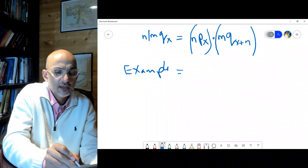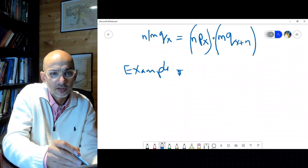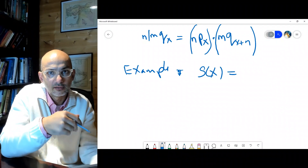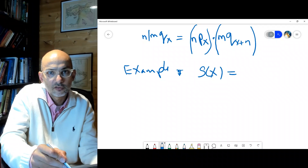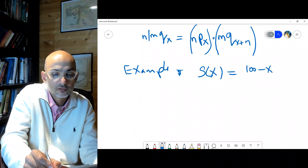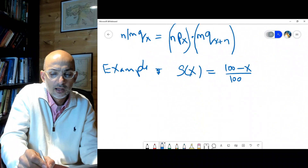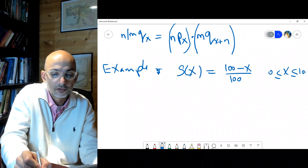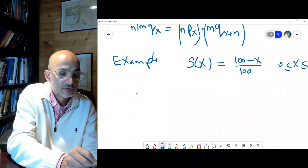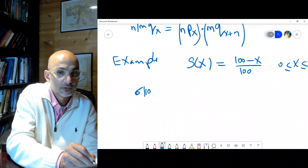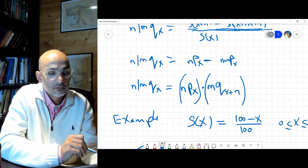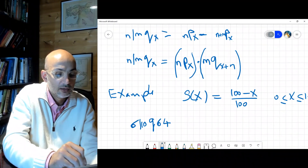Let's take an example. Let's use the uniform distribution to simplify things. s(x) is given as (100 − x)/100, so it's uniform over [0, 100]. The question asks us to find 6|10 q64. Here n = 6, m = 10, and x = 64.